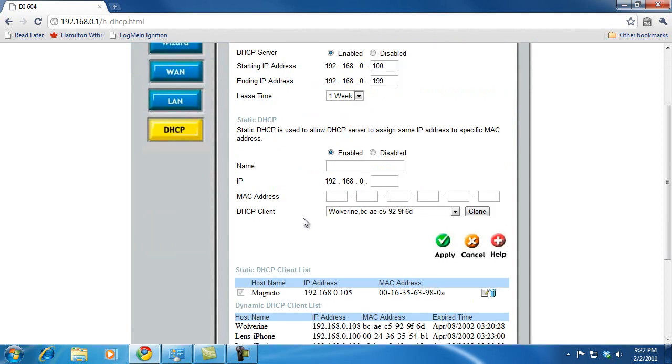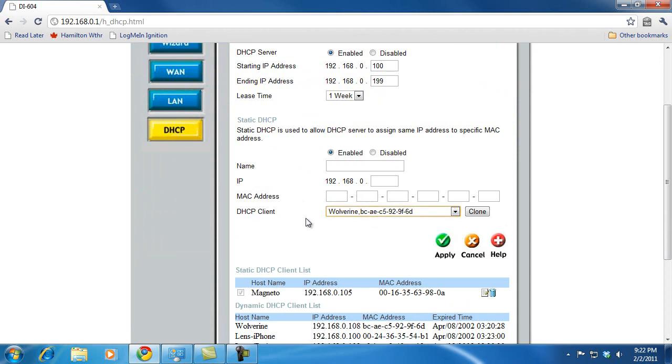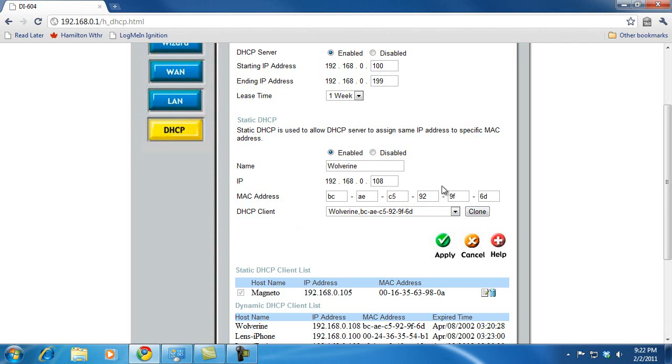I do that through DHCP, and I scroll down here to Static DHCP. This allows me to always make sure the same address gets assigned to this computer. Now, this computer that I'm on, this is Wolverine, so I'm going to choose that and hit the Clone button. And the Clone button shoves the right information into these other fields here. It fills in the MAC address, fills in the IP address that I'm using right now, which is one ending in 108.